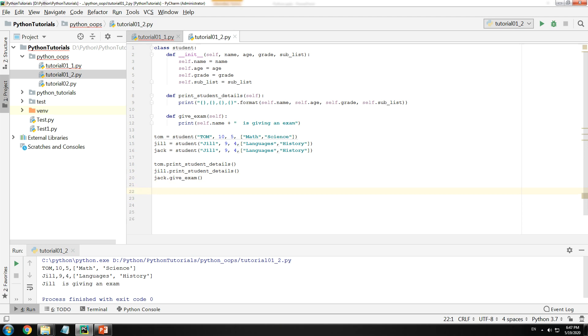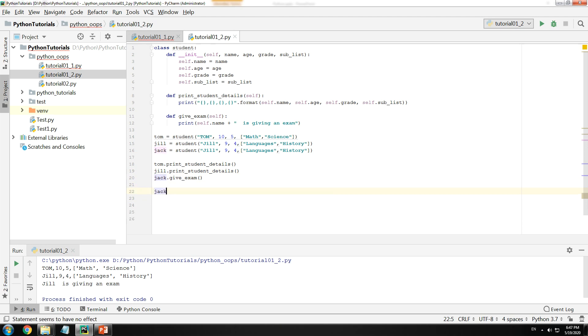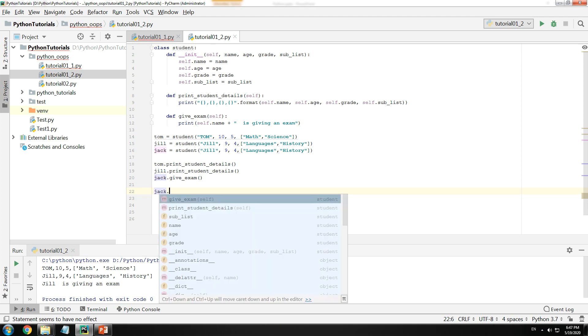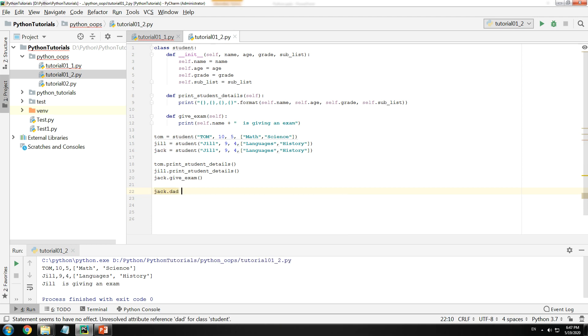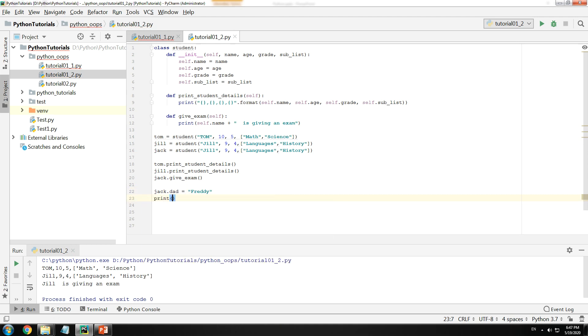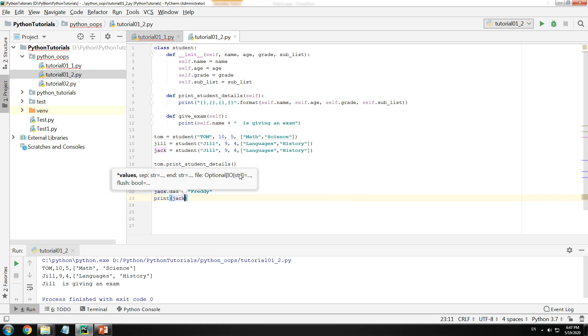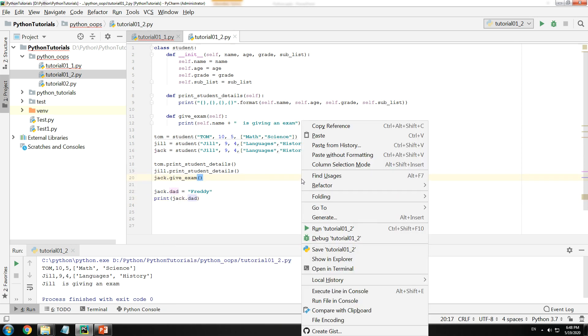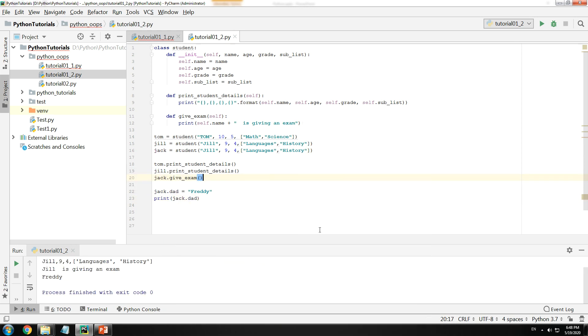One more example is this: Say for example that Jack needed a new parameter, for example dad. I could just type in Jack.dad = 'Freddy' and I could just go ahead and print Jack.dad. So there are a few advantages that classes have.